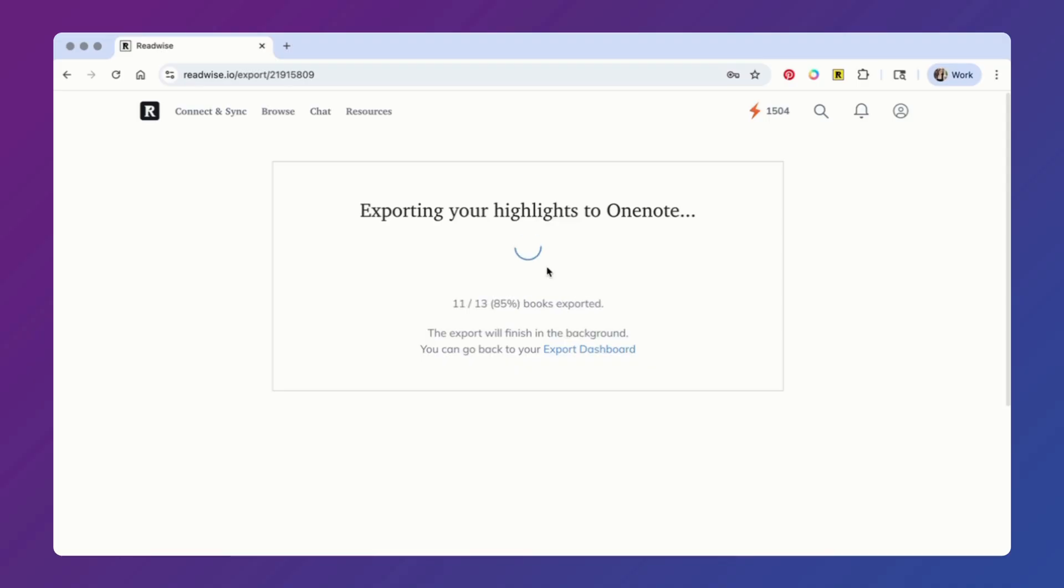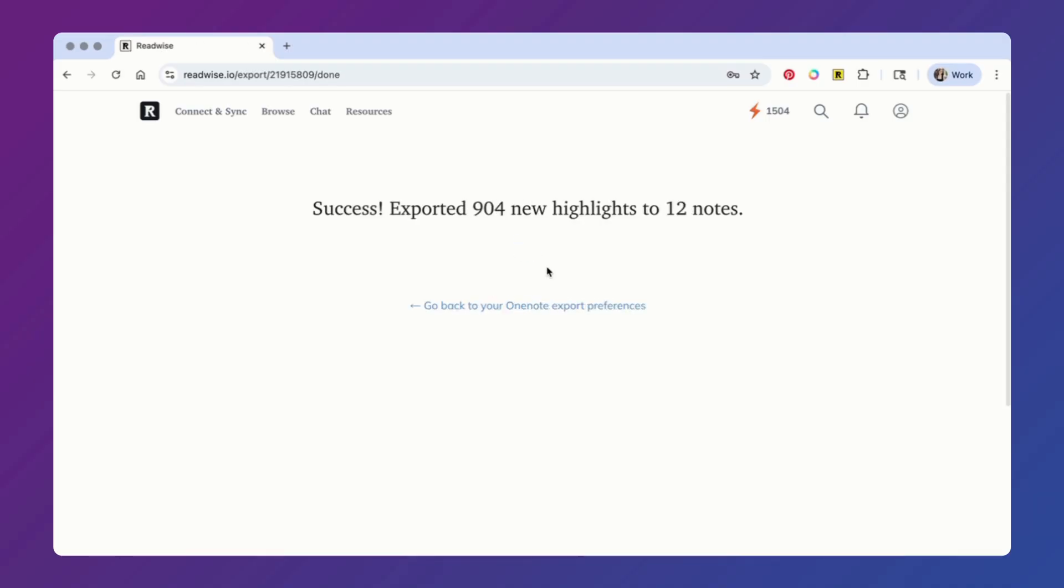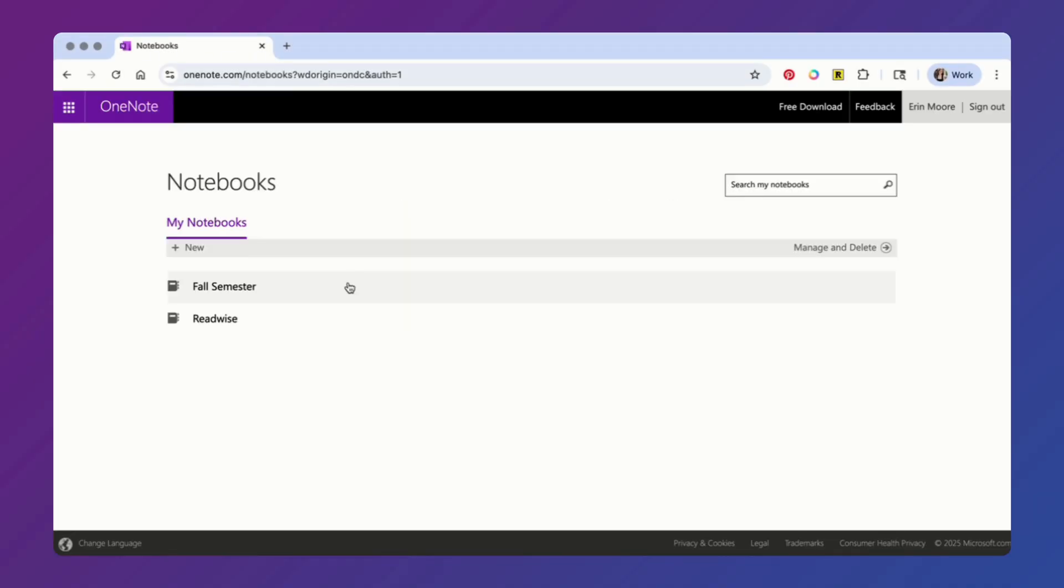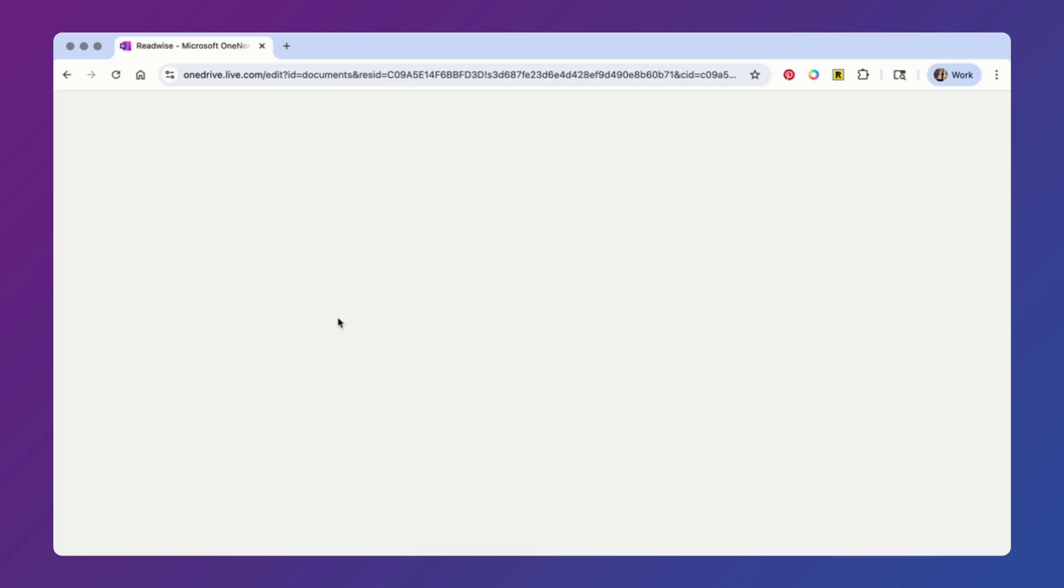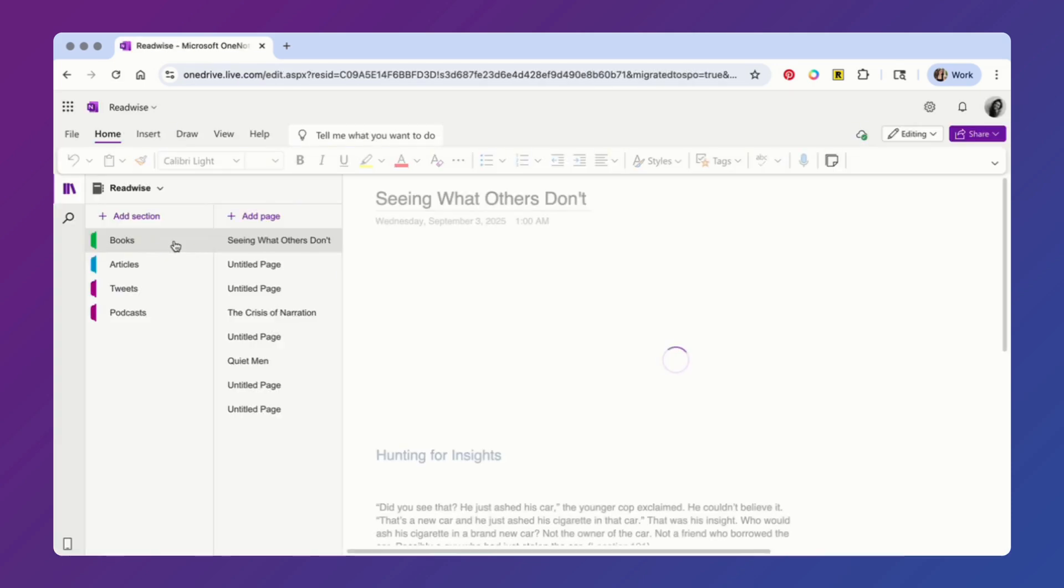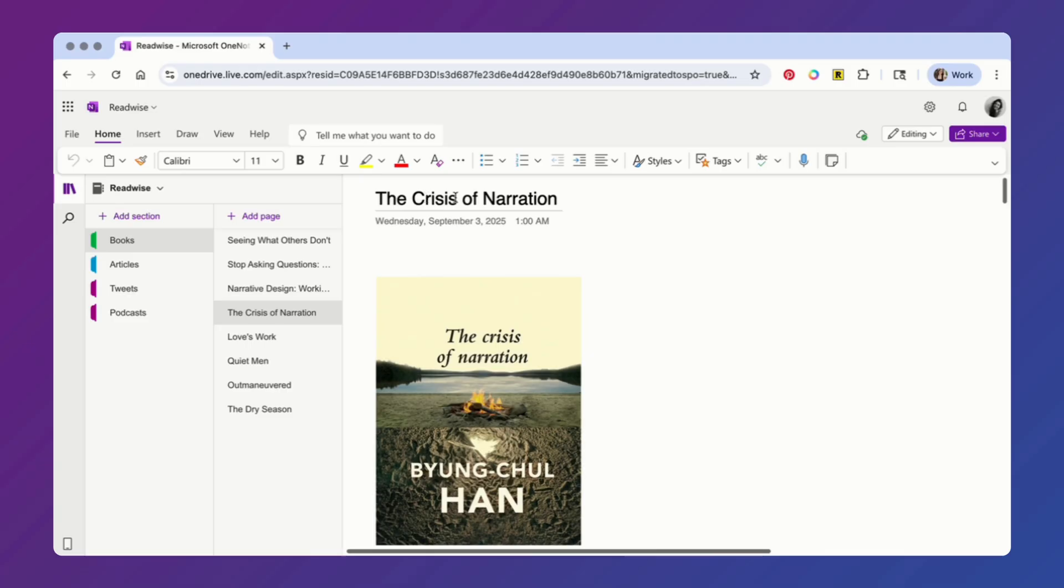Once your export is complete, you can head to OneNote and you'll see this new notebook titled Readwise. In this notebook, you'll see different sections for different types of documents. And this is what your export highlights look like. You'll notice we export the cover image of the book title or article if it's available, as well as the date your highlights were first exported.